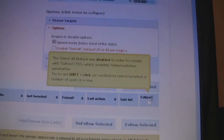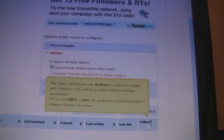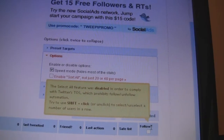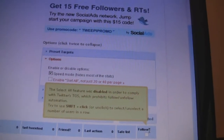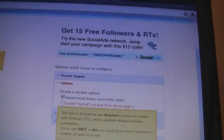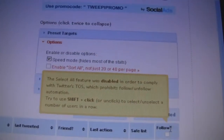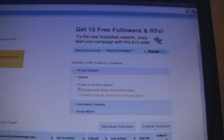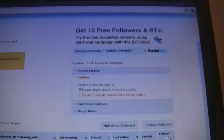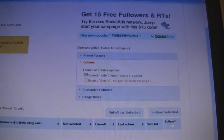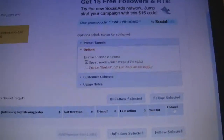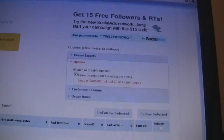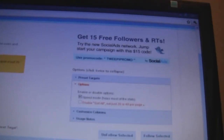It shows you a reason why it's blocked — it says it's disabled in order to comply with Twitter's TOS. But as it says, try using shift-click. So what you want to do is click the top one, then go to the very bottom, hold Shift on your keyboard, and click the last one to highlight all your following.